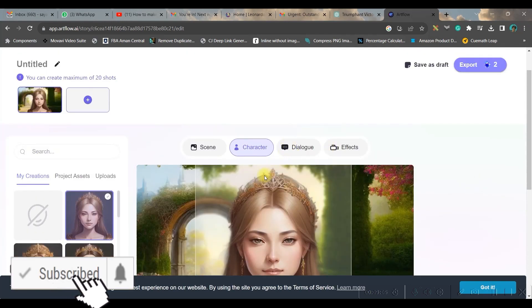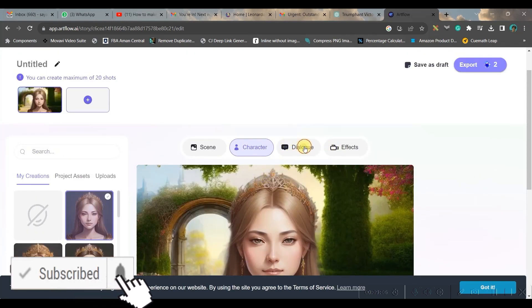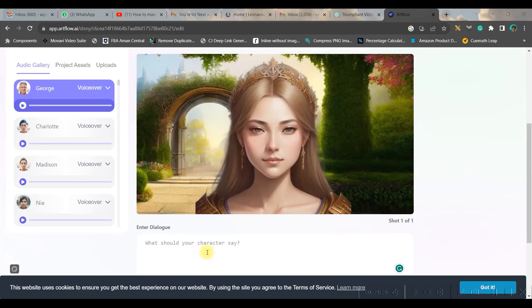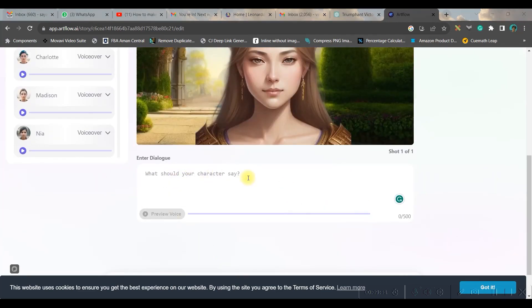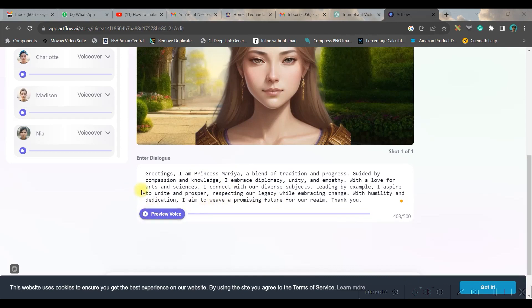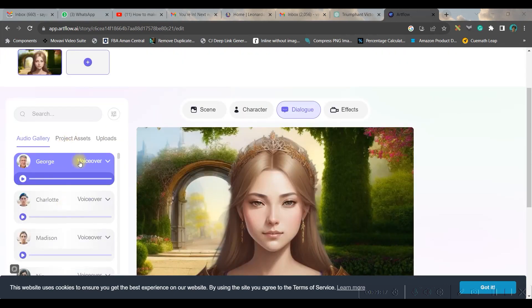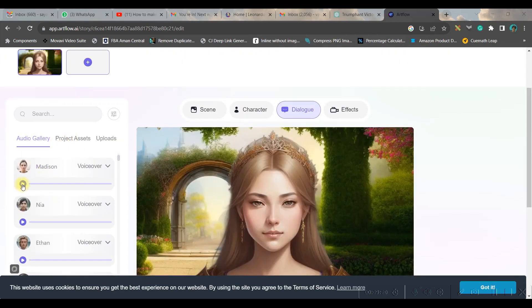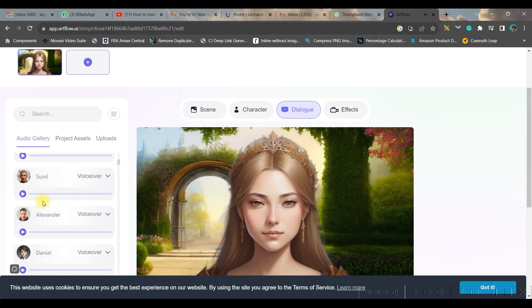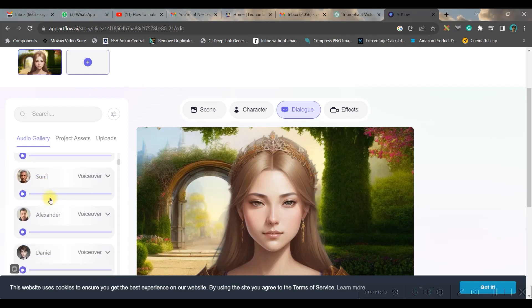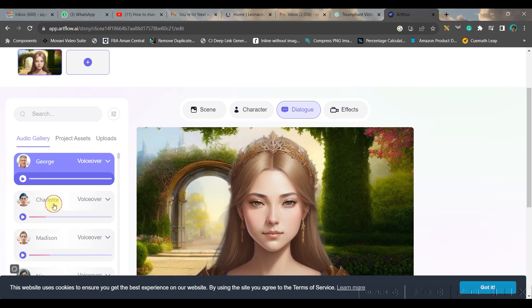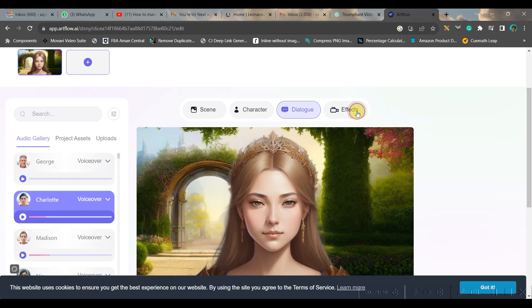Once it is done, then let us go to dialogue. Now you need to paste the dialogue here. So I have given my speech. And then in the left-hand side, you have different audio artists. You can play and understand which one is suitable for you, and accordingly you can choose. I'm taking Charlotte's voice, so I will double click.